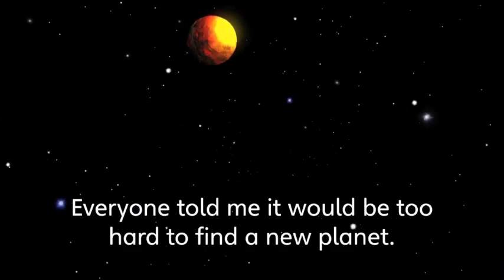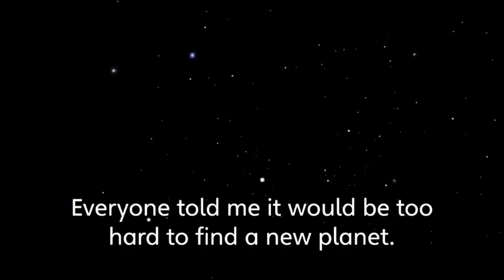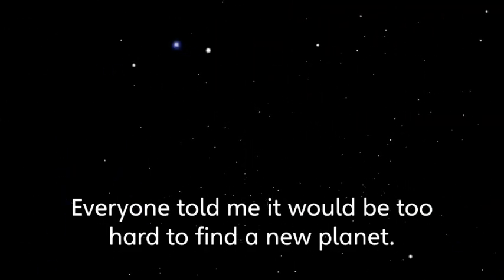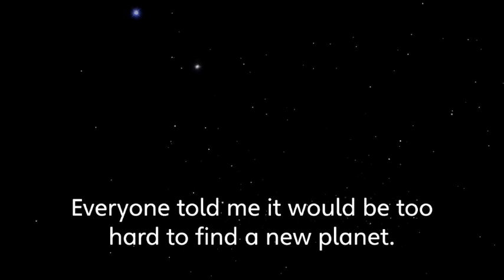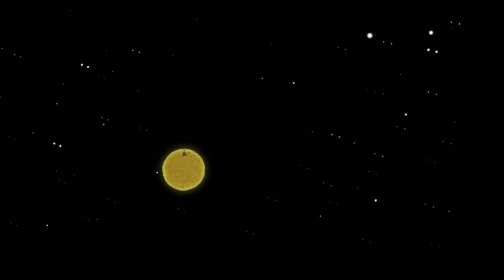Everyone told me it would be too hard to find a new planet. I didn't listen. I worked hard and kept trying. And guess what? I did it.